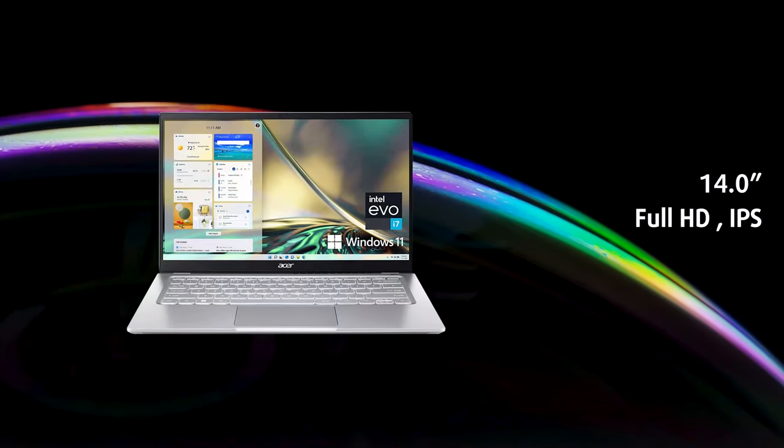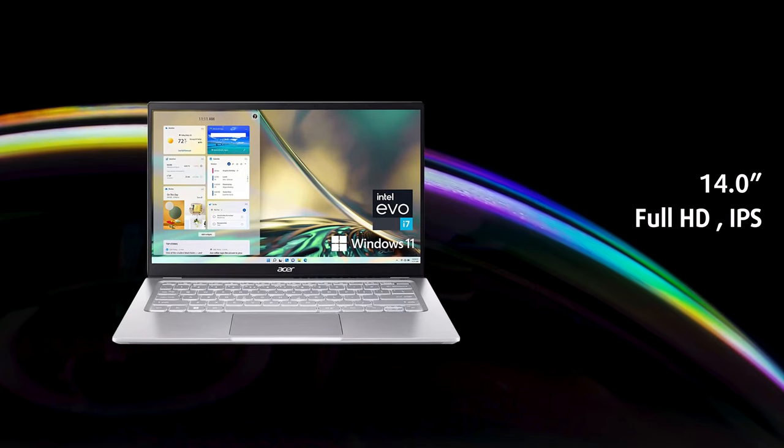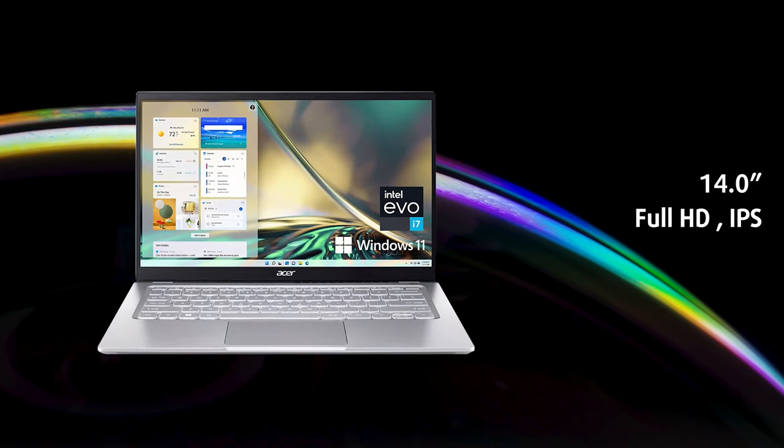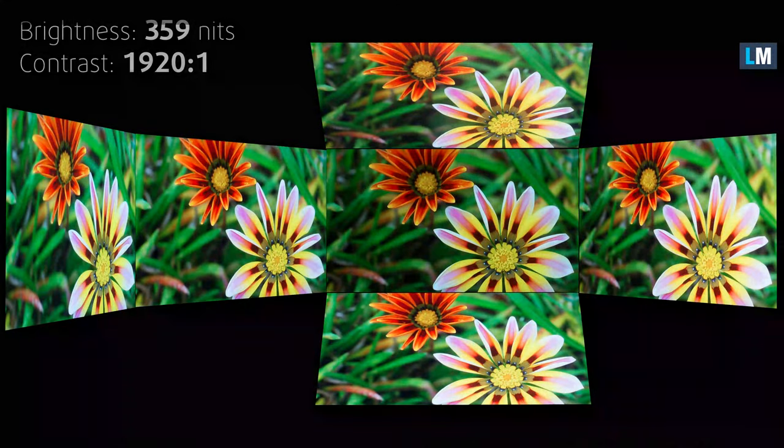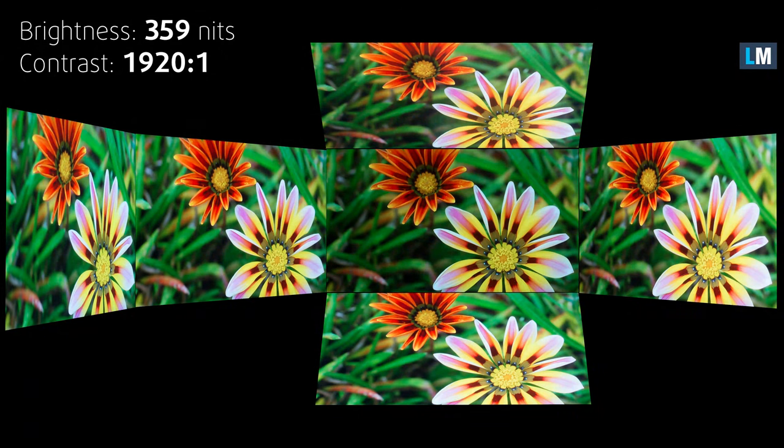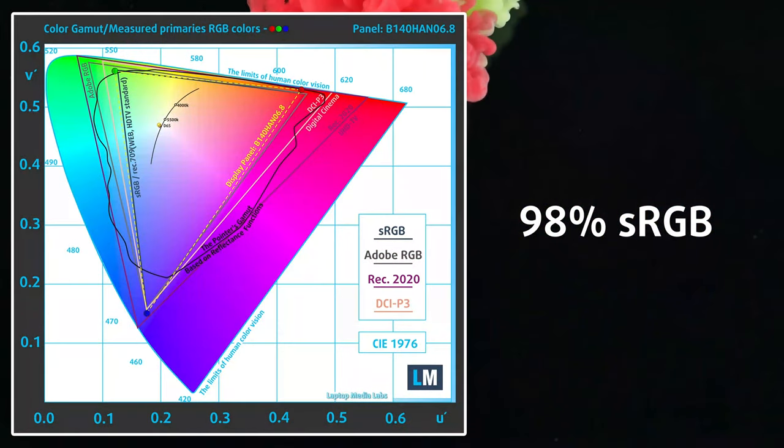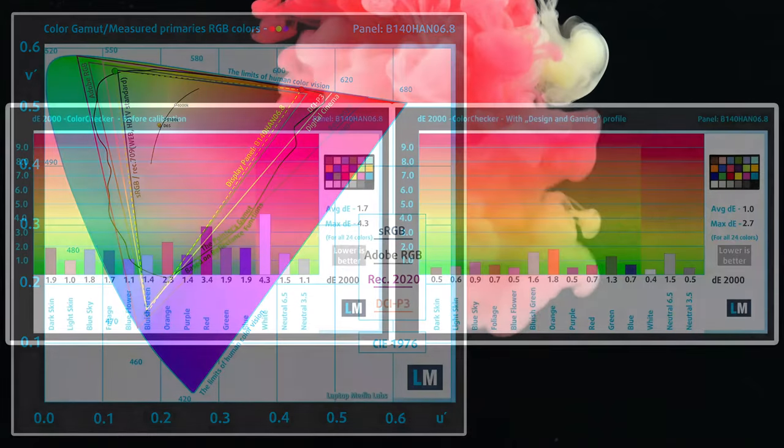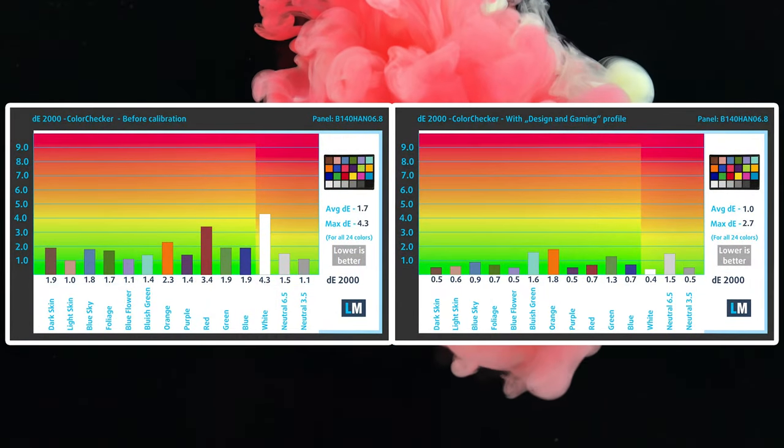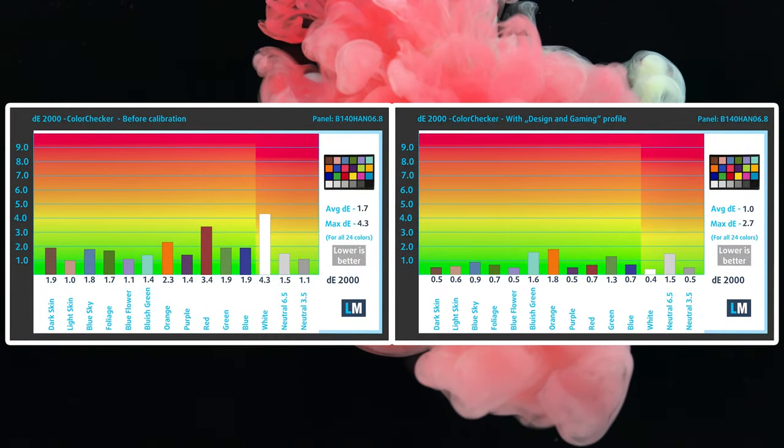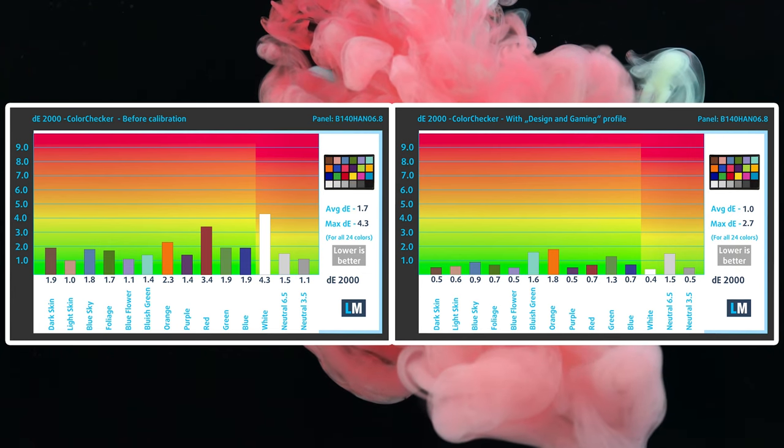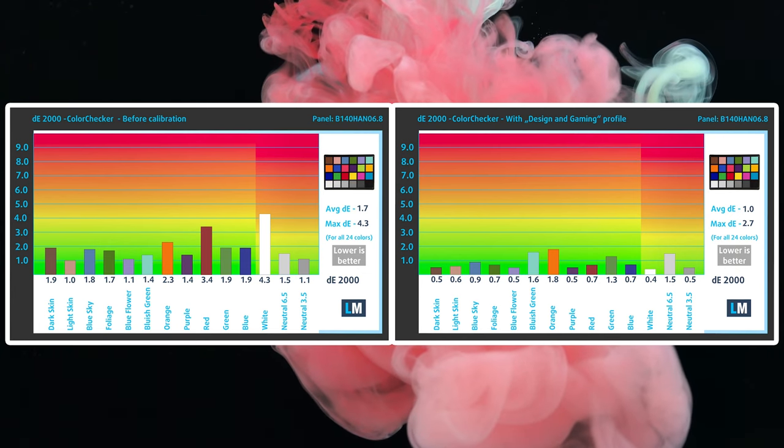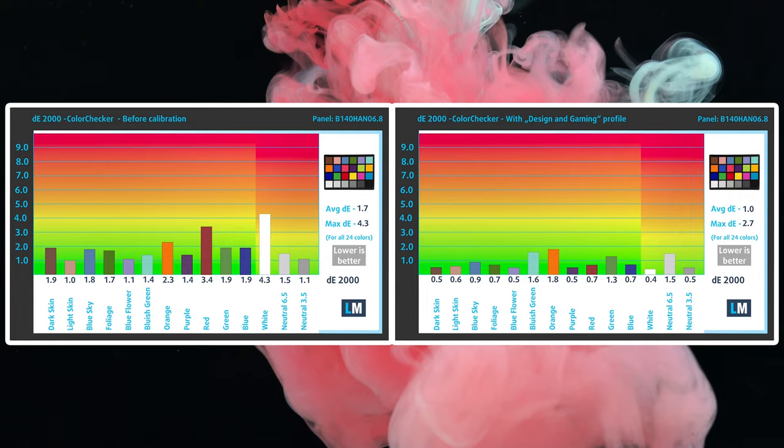On the front we get a full HD IPS display, which is excellent for both general uses as well as color-sensitive work. It reaches 360 nits of brightness while sporting an amazing contrast ratio of 1920 to 1. It covers 99% of the sRGB gamut while providing excellent accuracy both with and without our design and gaming profile. Still, the profile does improve on it by a little bit. We have a link for you to purchase it in the video description.